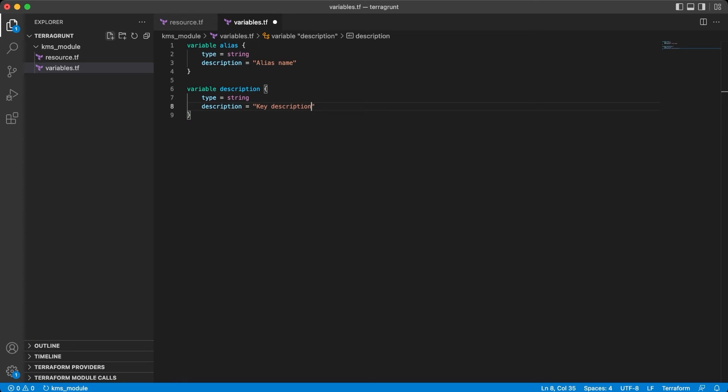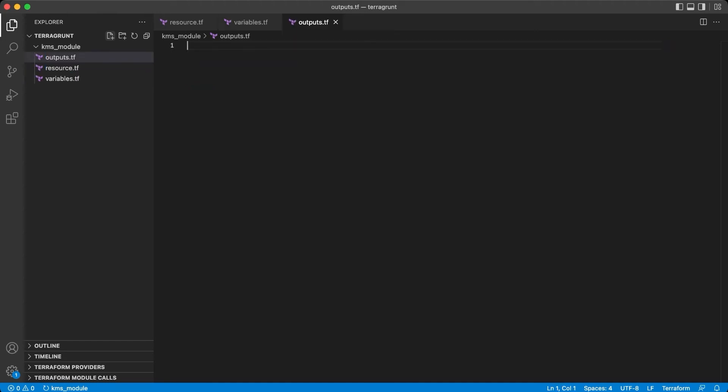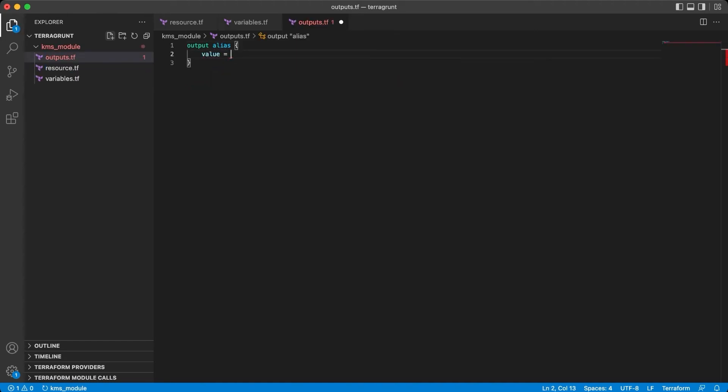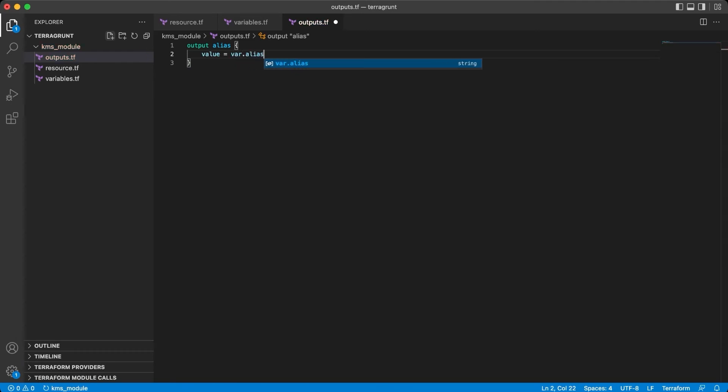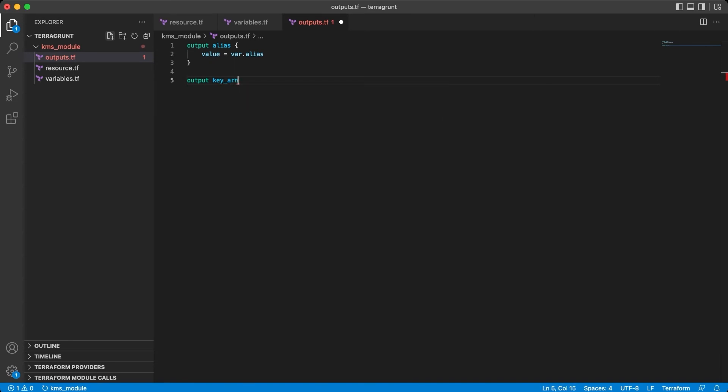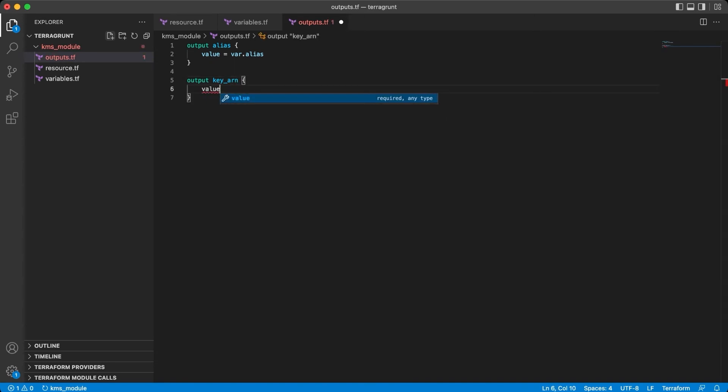As later I will also demonstrate how the outputs are working on Terragrunt, we also need to declare them here. Let it be the alias output, value from the variable, and the ARN of our KMS key. The value which we will take from the KMS key resource.